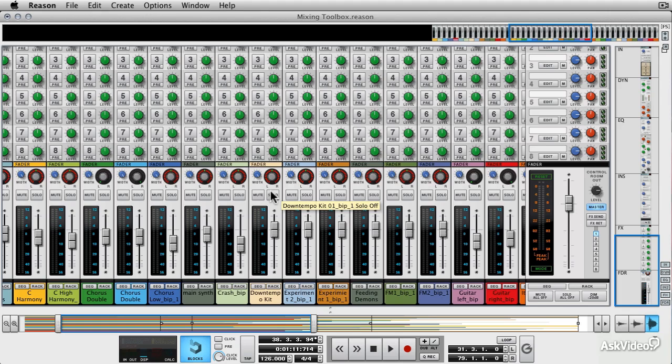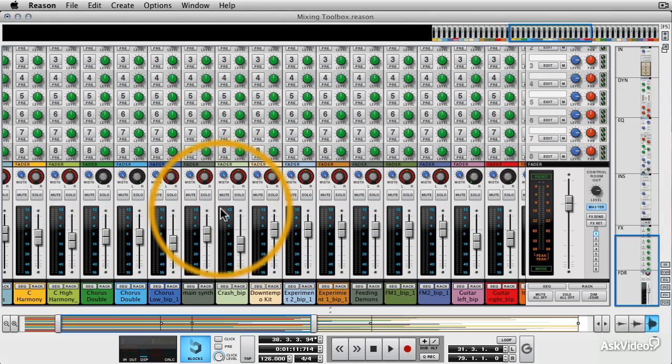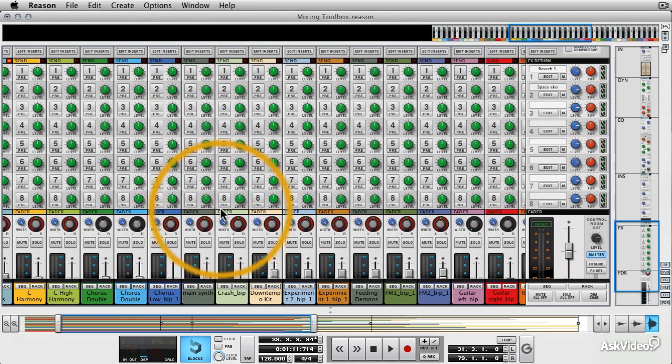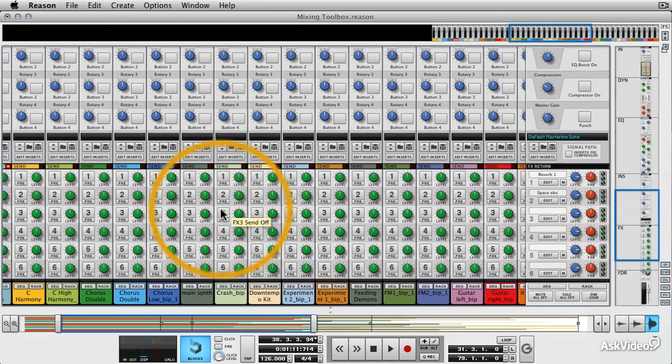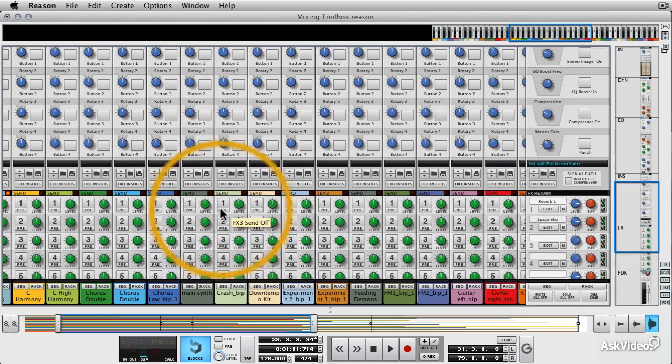Now an insert is exactly what it sounds, it's inserted into the signal itself.